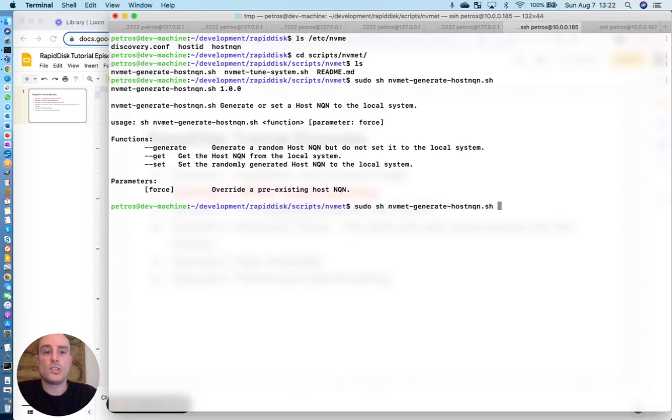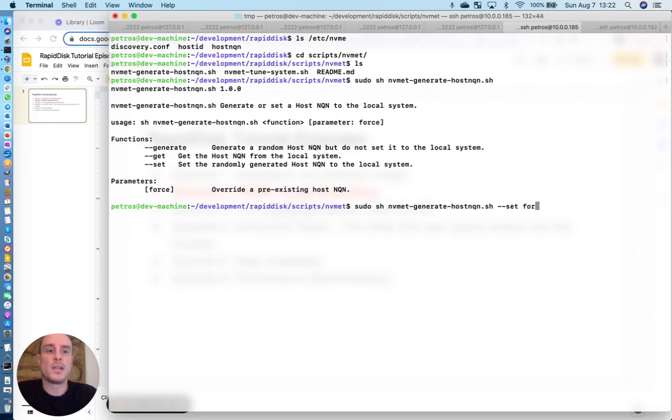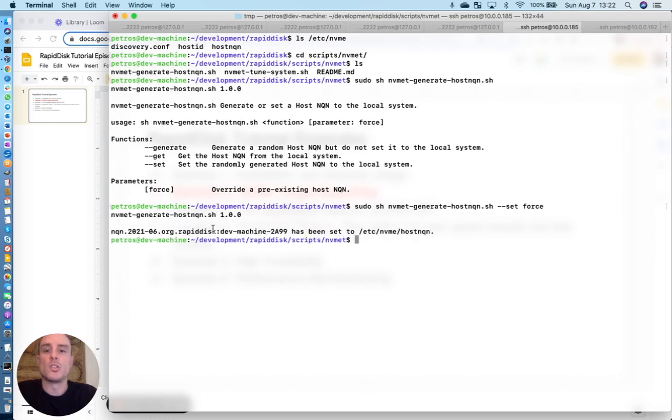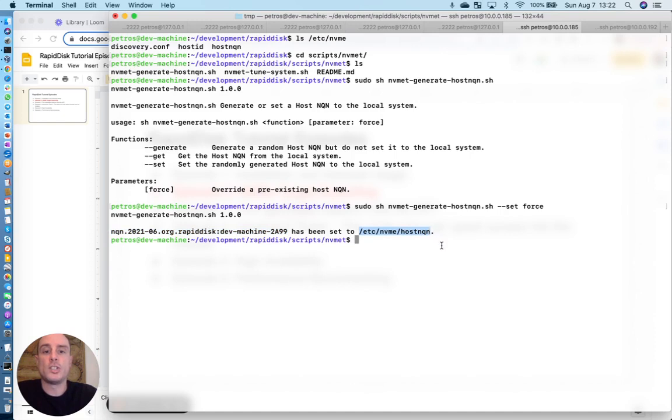So let's do a quick example of how this works. I'm going to set a new NQN, but because I already have one there and I'm going to need to overwrite it, I'm actually going to use the force option. So what this is telling us is that our current hostNQN is this, and all external machines are going to see this when they import that NVMe exported volume.